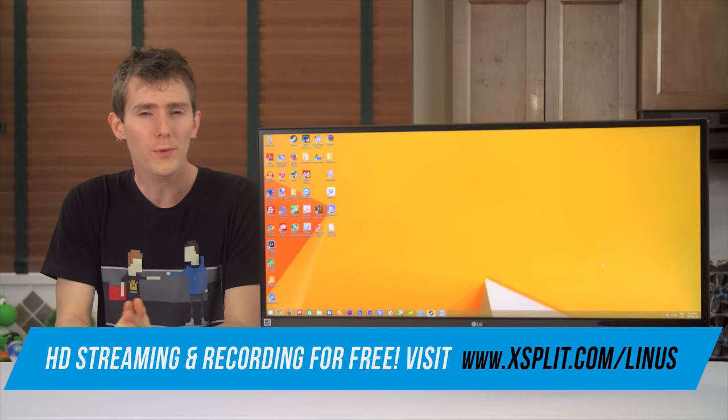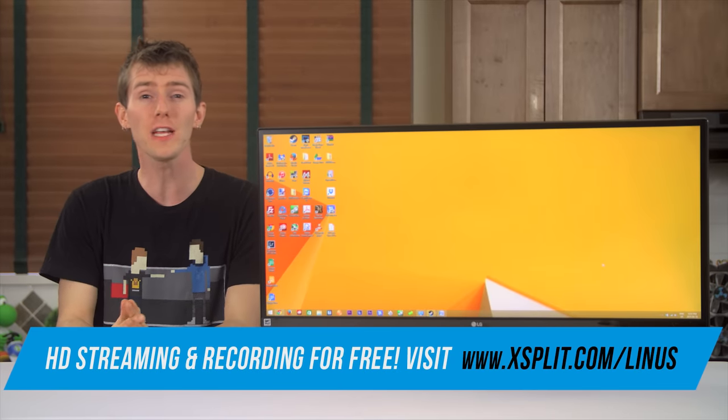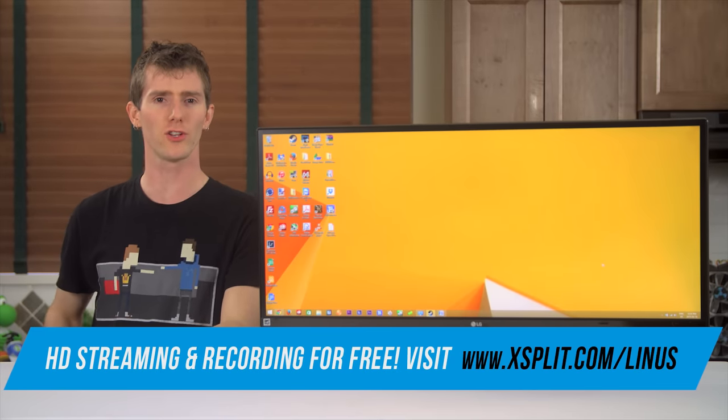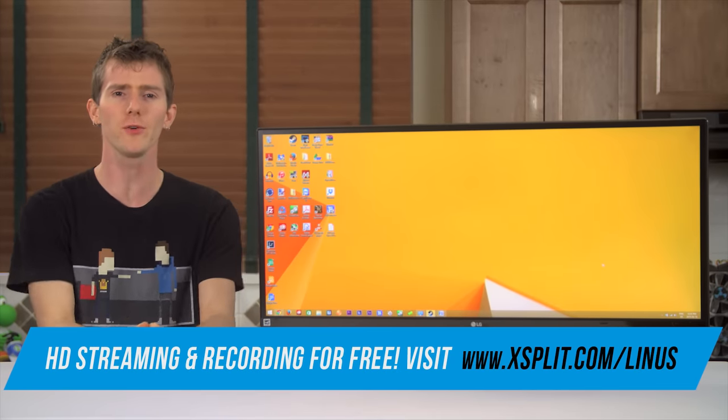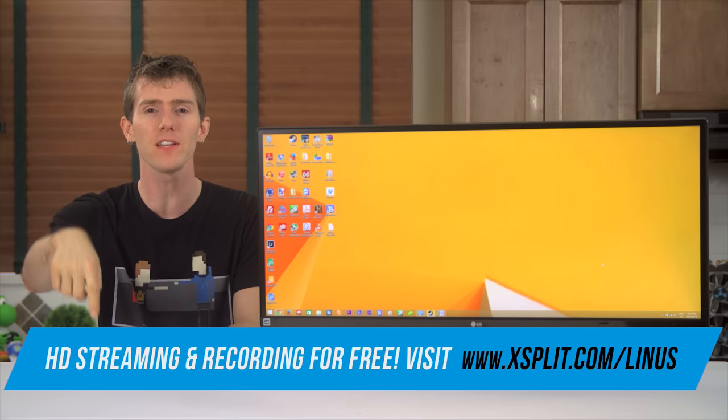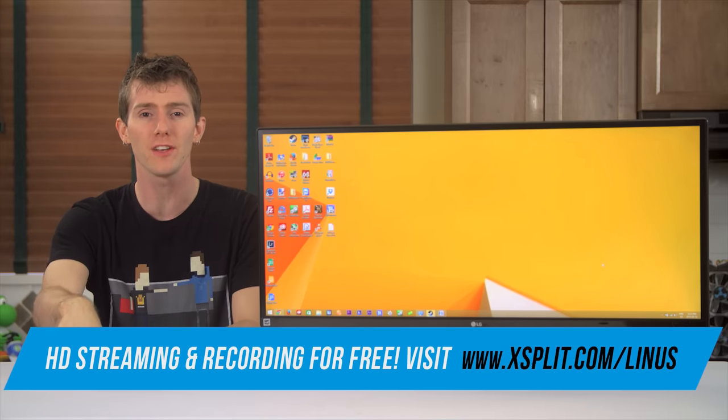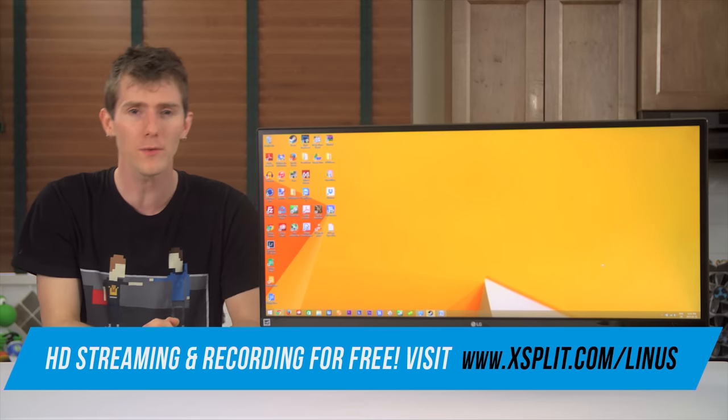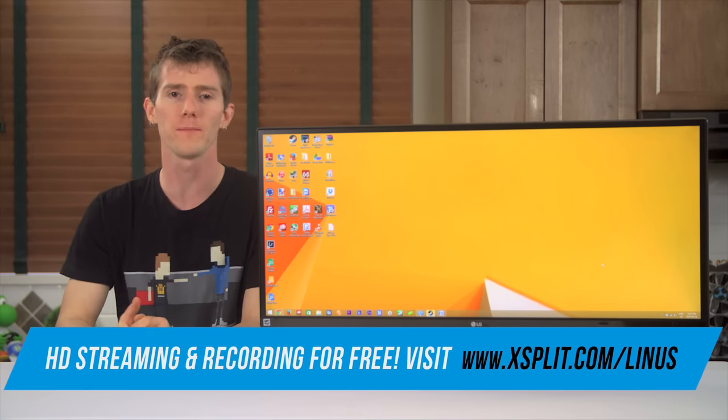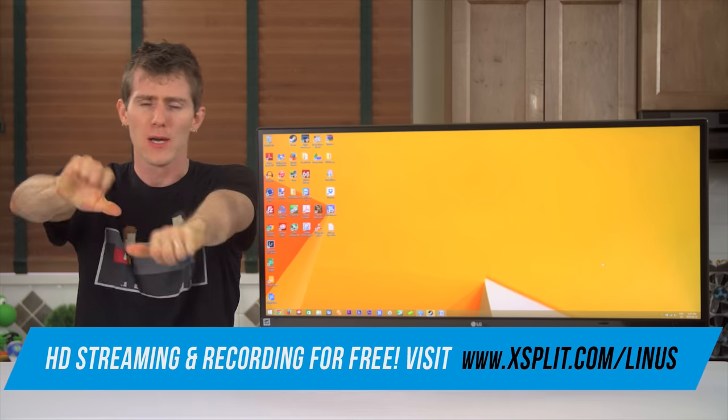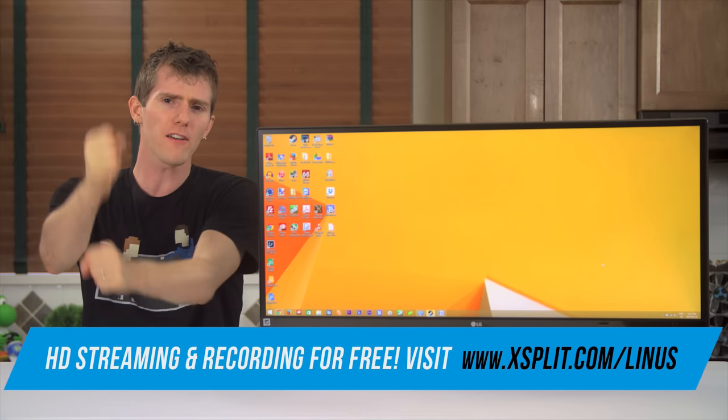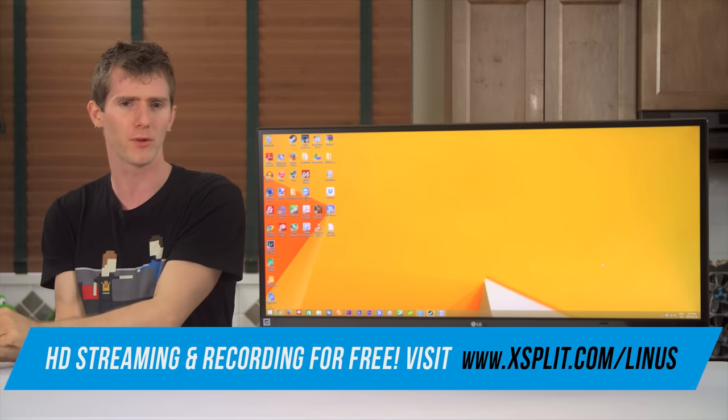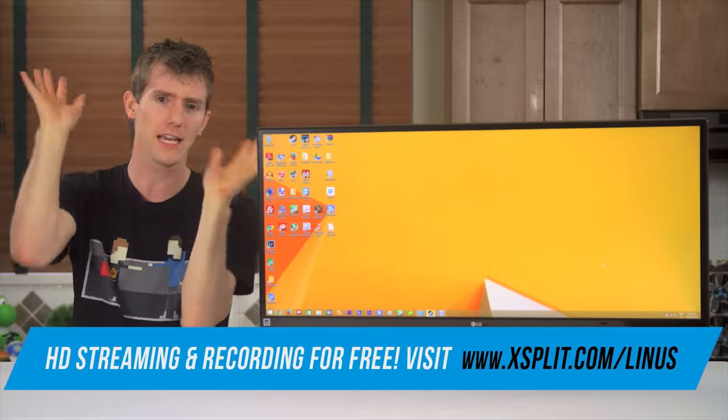So this is cool, we're giving away 31-month XSplit professional codes. All you gotta do is enter in the form thread in the video description, and winners will be selected one week from today, April the 2nd. Pretty cool stuff! Not today, April the 2nd. On April the 2nd. Yay!